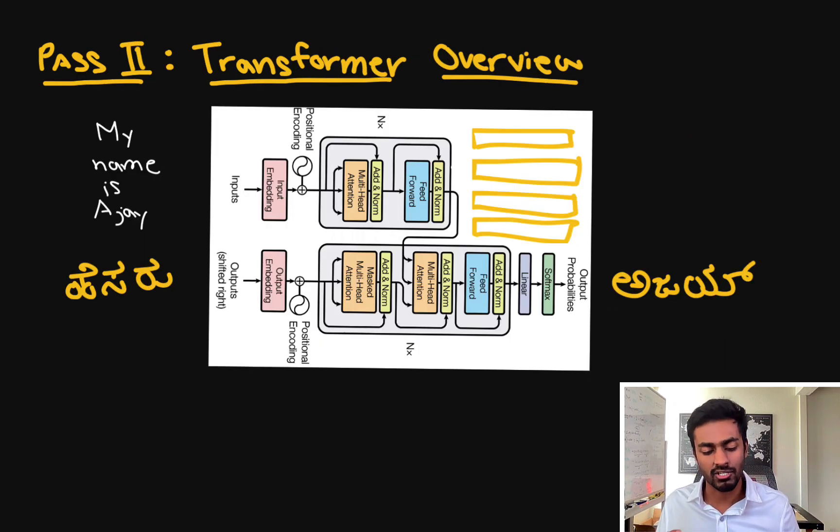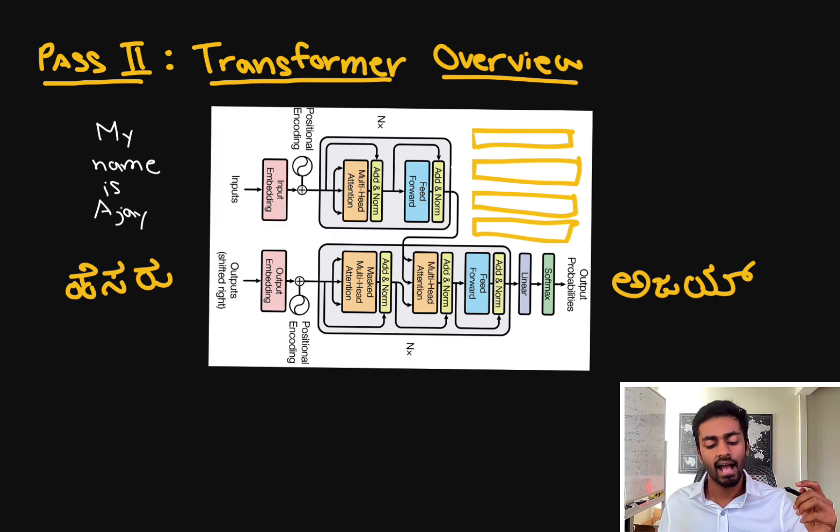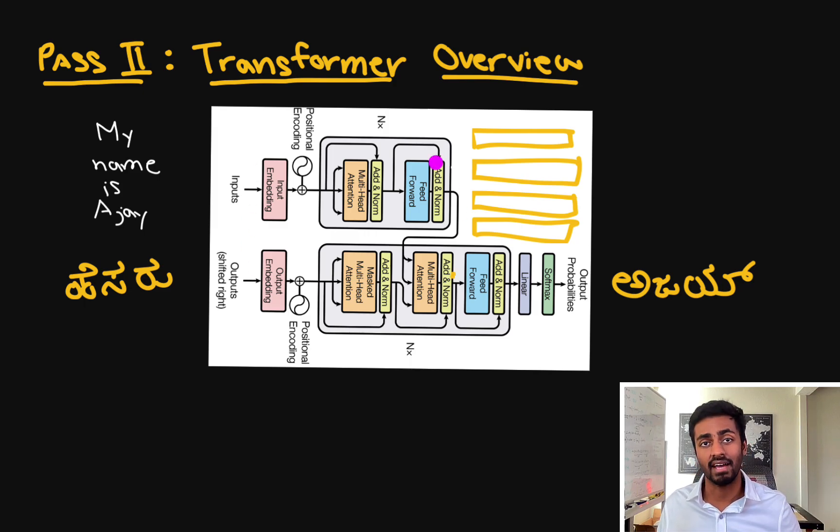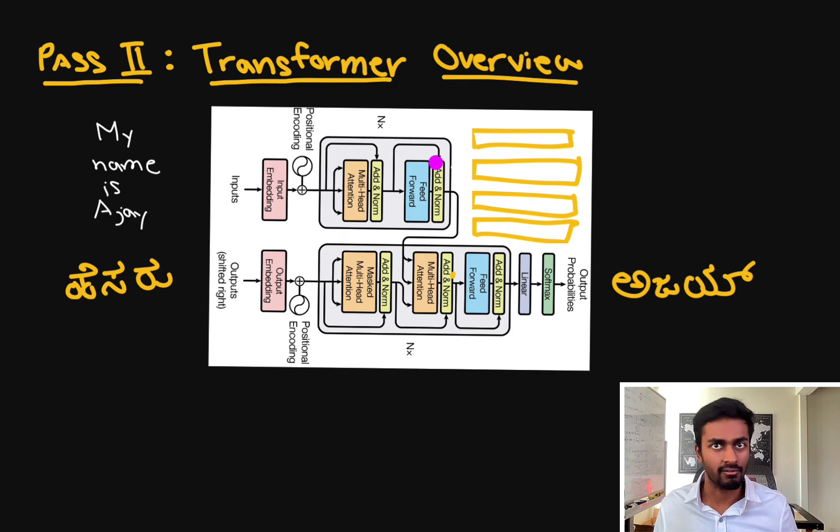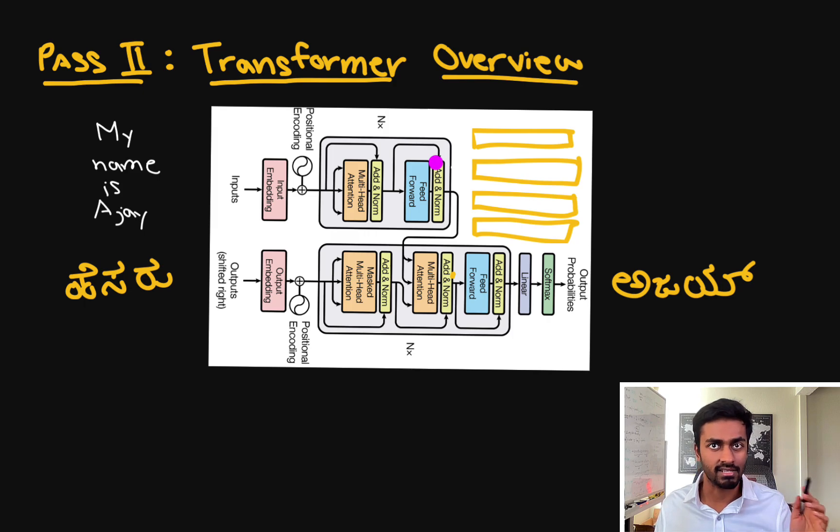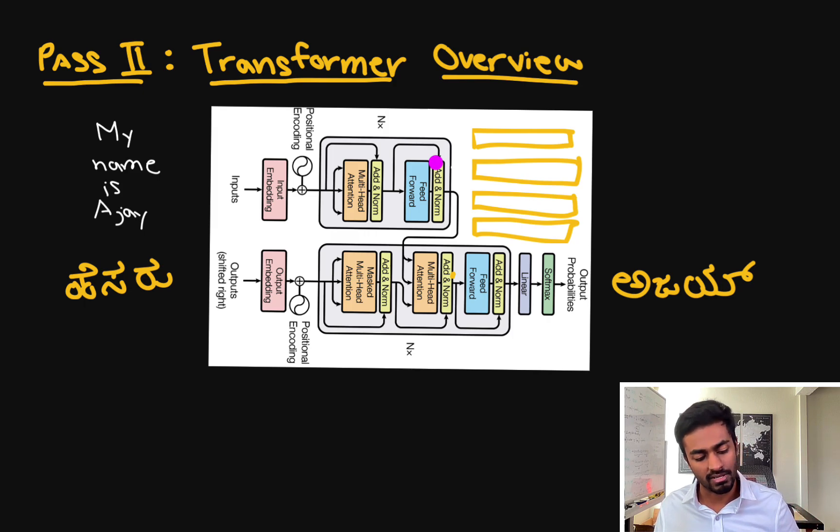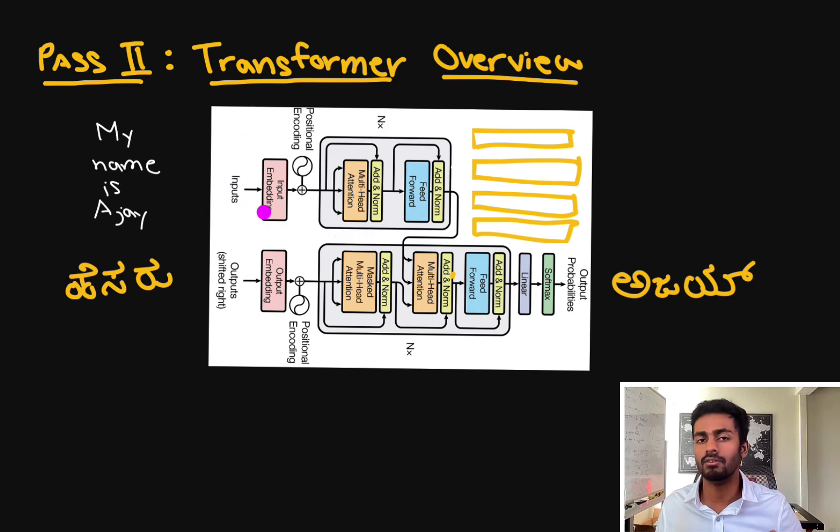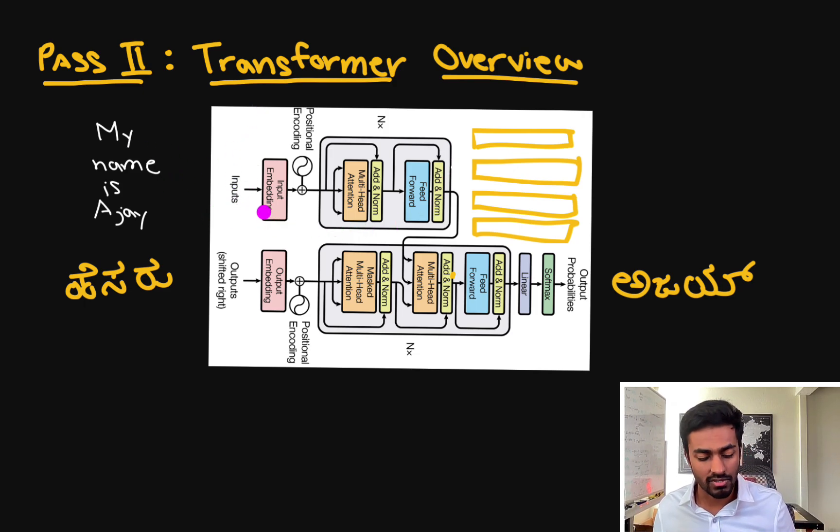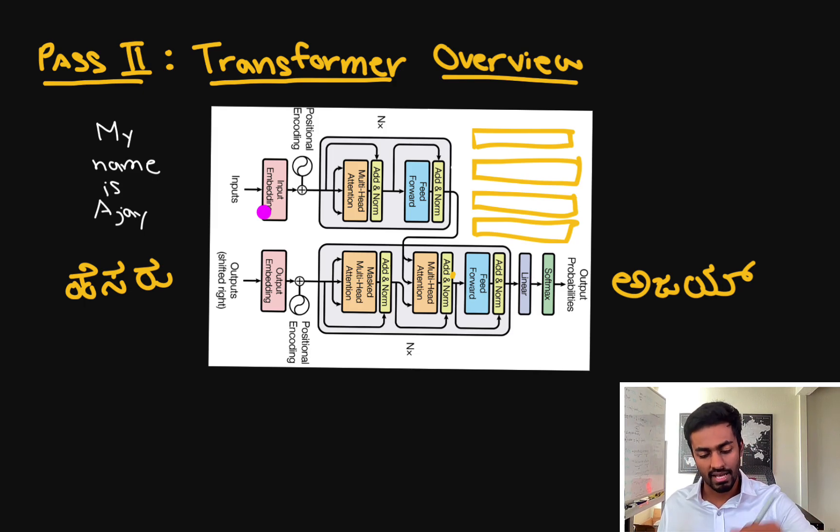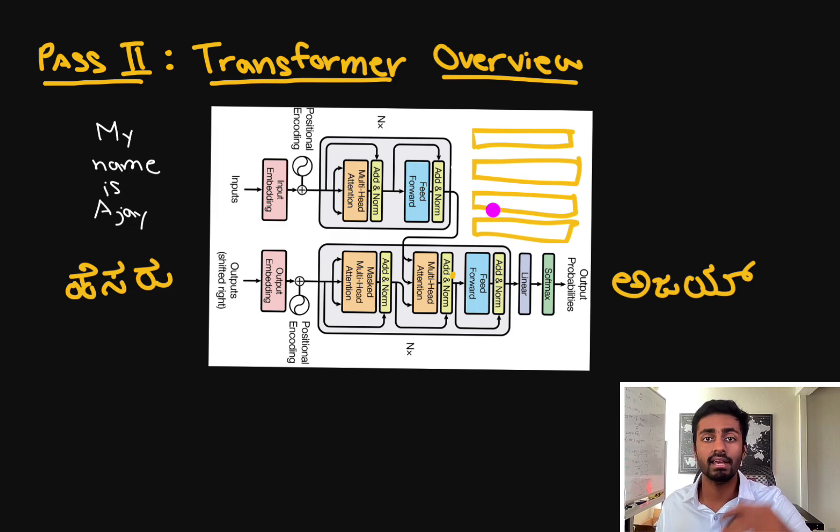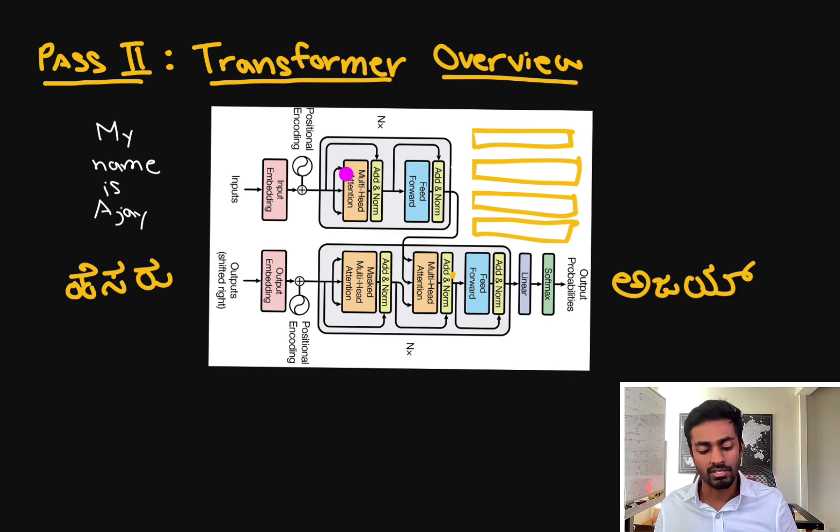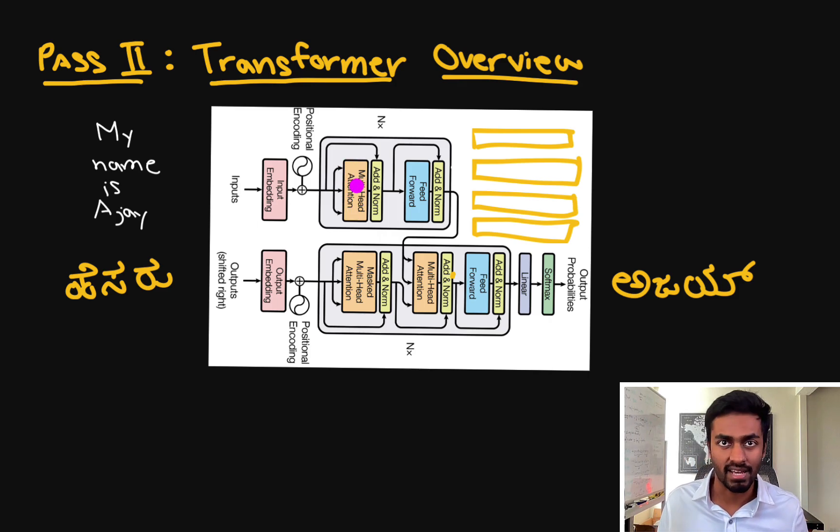Now one thing to note from this transformer architecture is how exactly does this architecture overcome the disadvantages of the recurrent neural networks that I mentioned before. The first disadvantage I mentioned was slow training because of sequential inputs and sequential outputs. In this case, we can actually process data in parallel, and so we can make use of modern GPUs. And as I mentioned before, in order to make sure that these vectors are of higher quality and more context aware, we have the attention mechanism that's built in. So let's dive further into this attention mechanism.